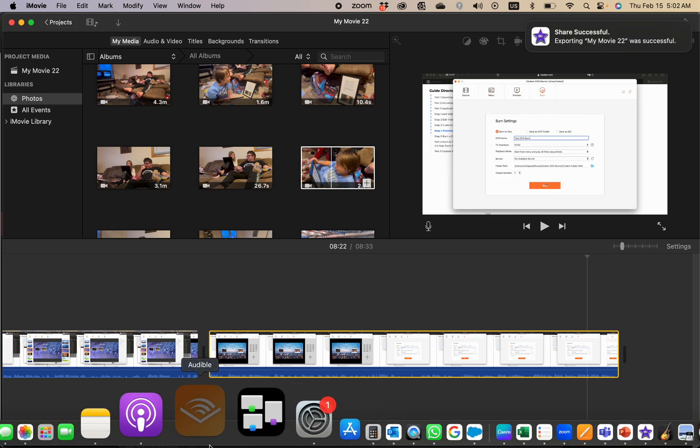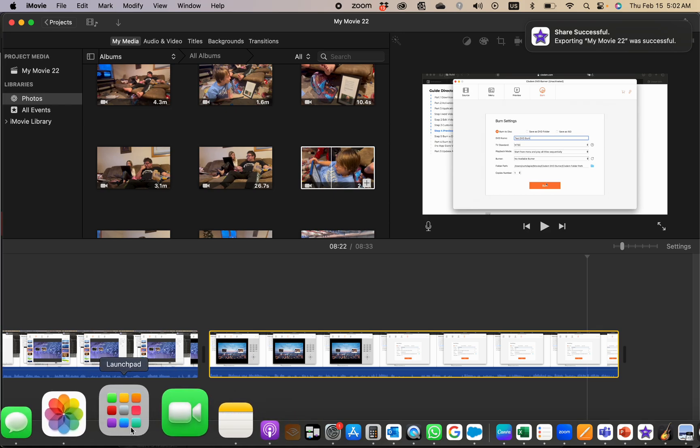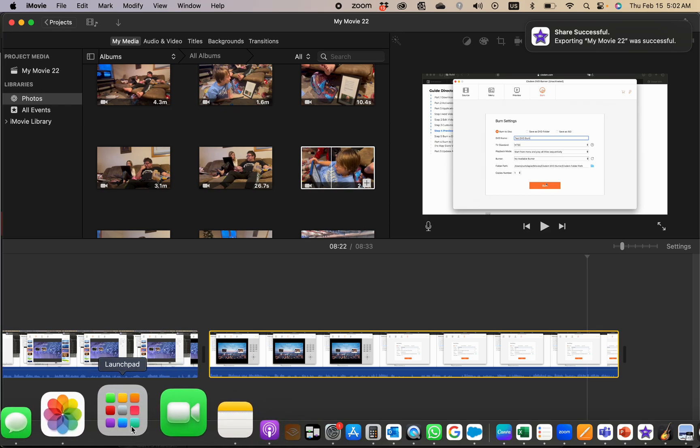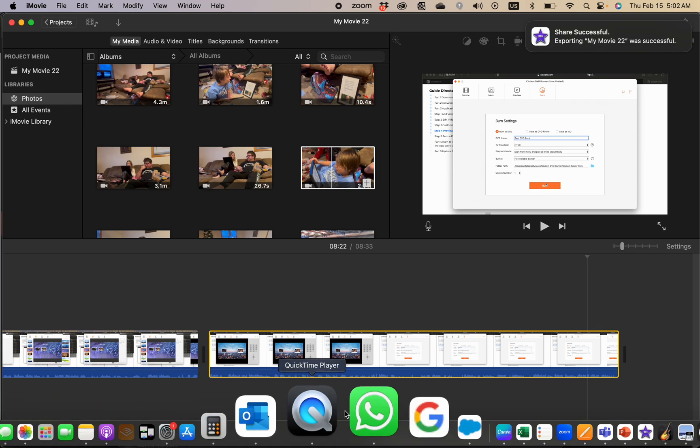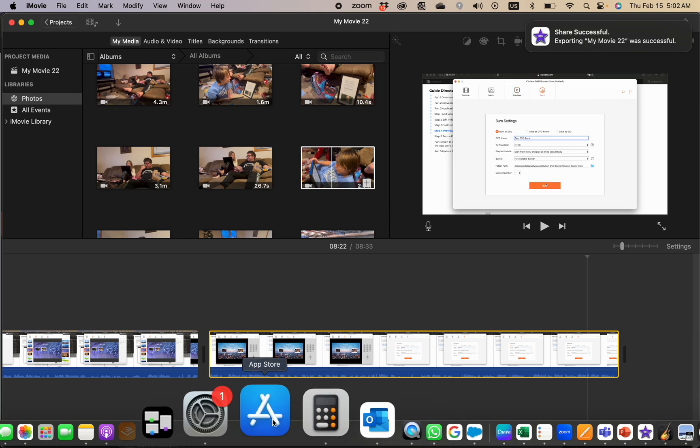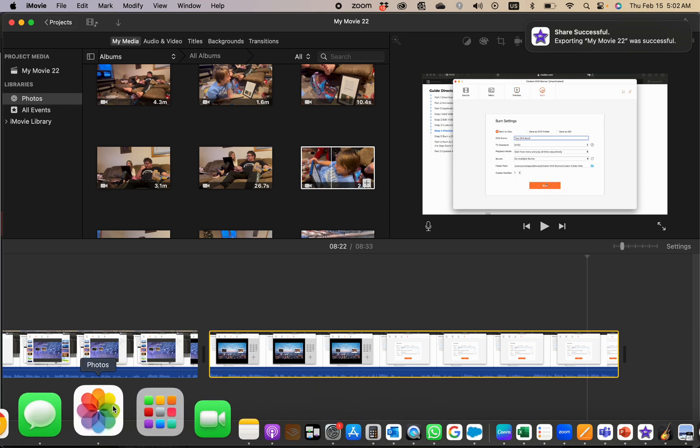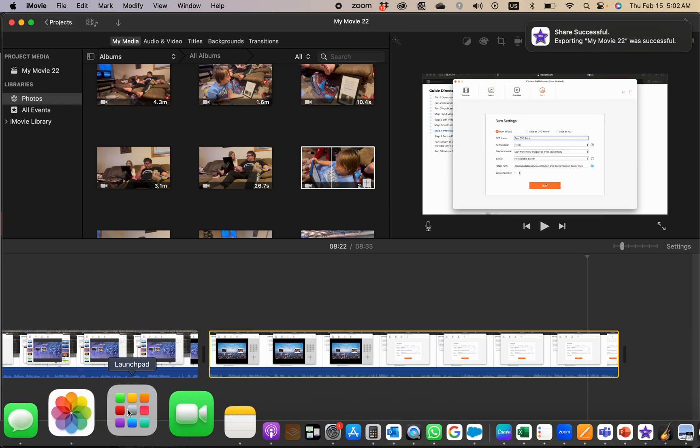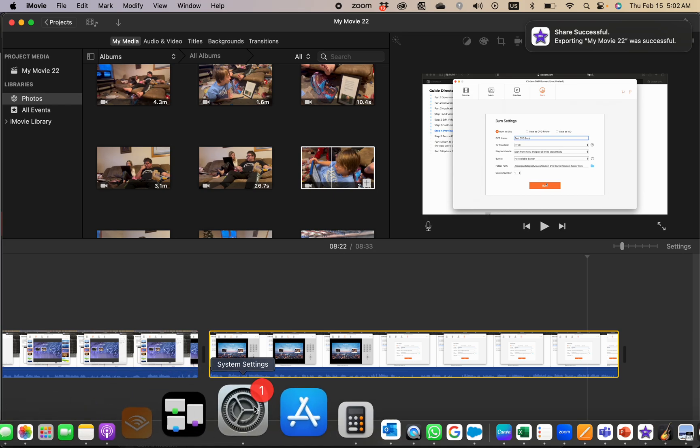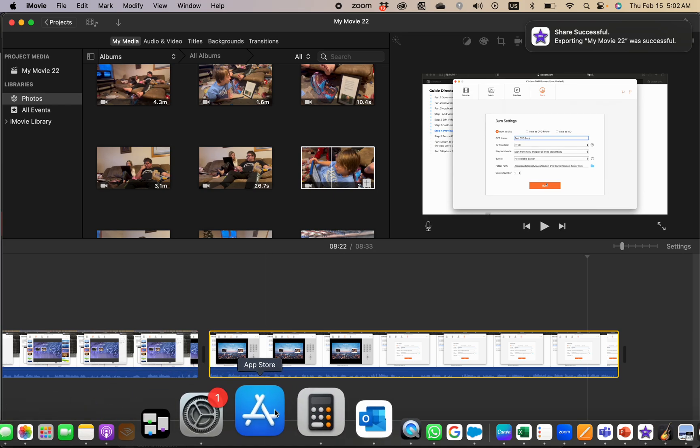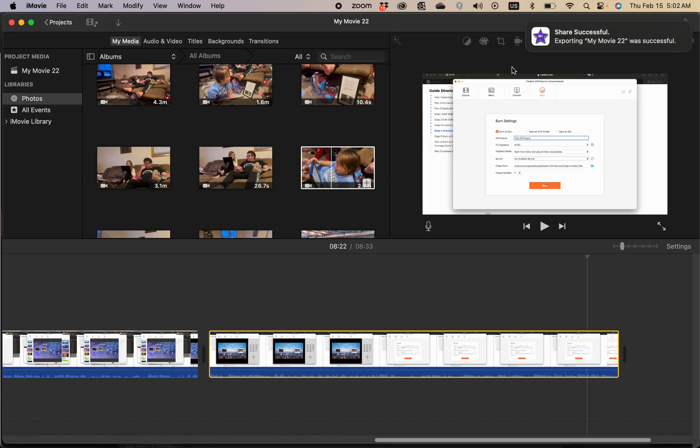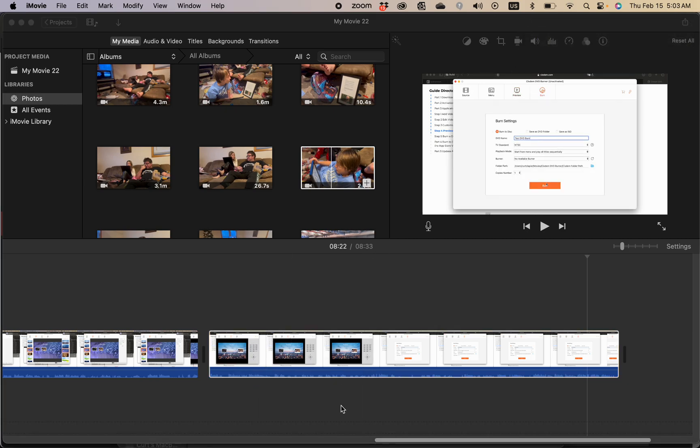So on a Mac, go to the App Store, which you will either find in your dock - it's right here - or if it's not in your dock, you'll find it in Launchpad which is right here. Find the App Store, looks like this blue box with an A.